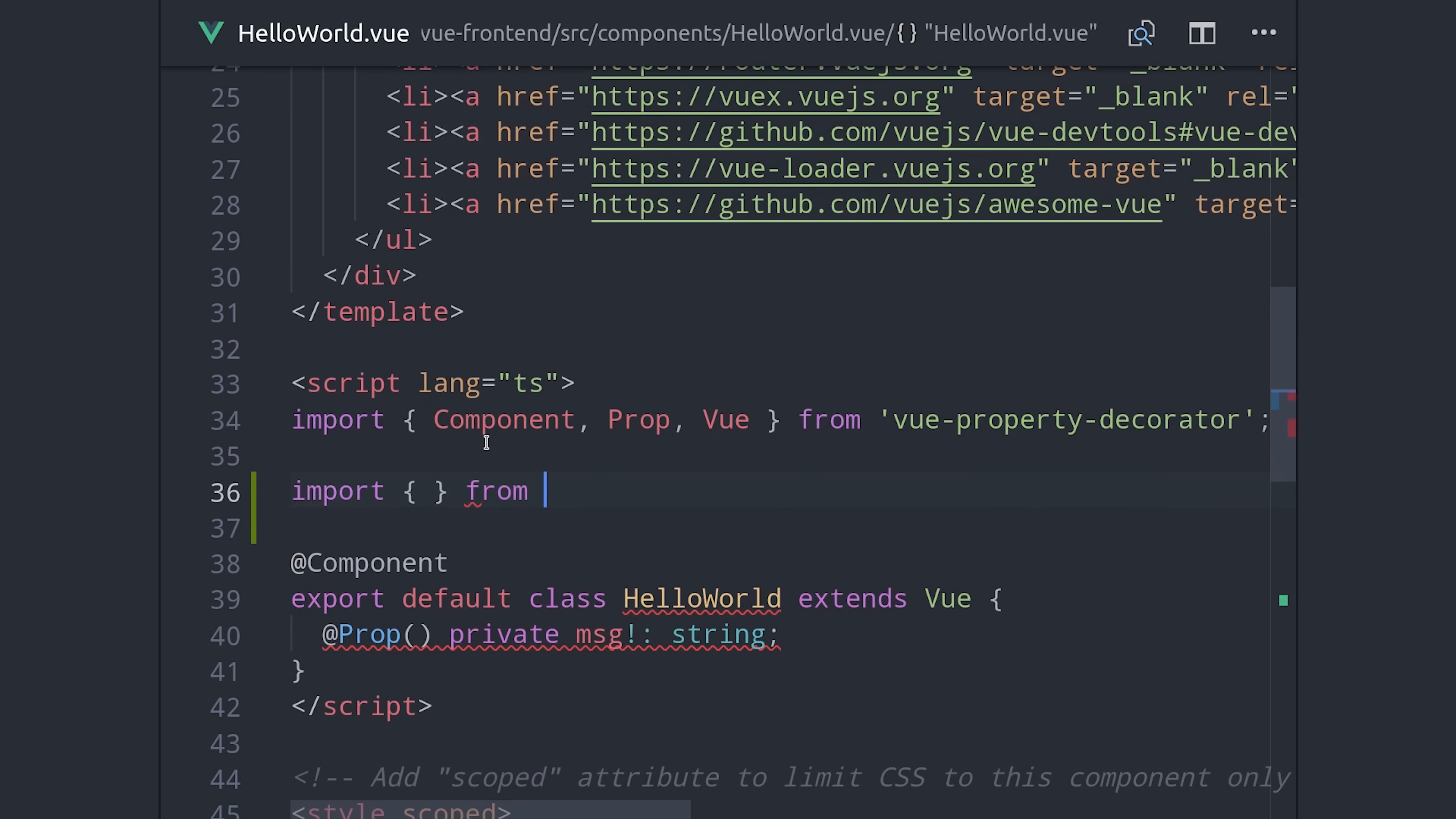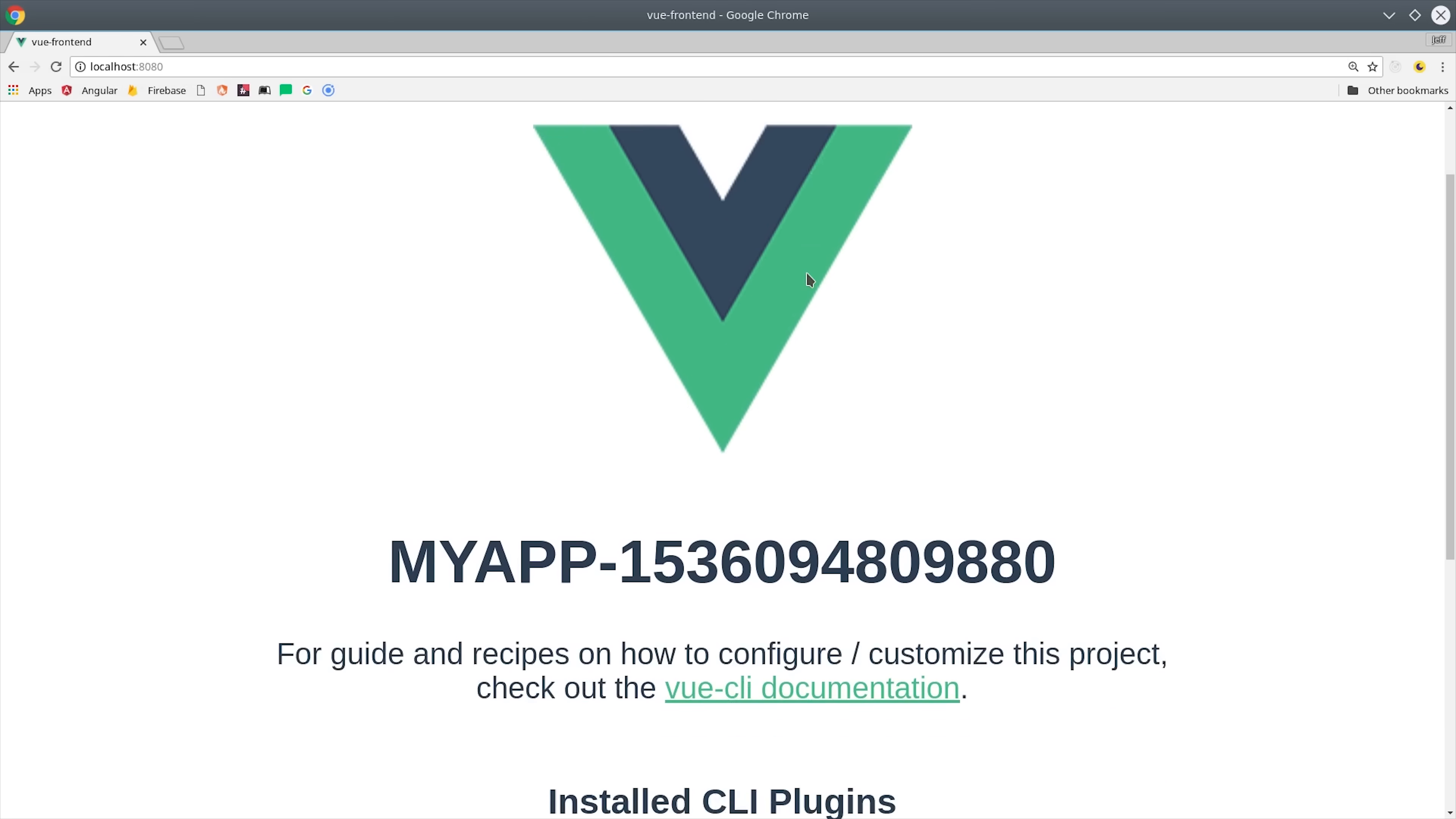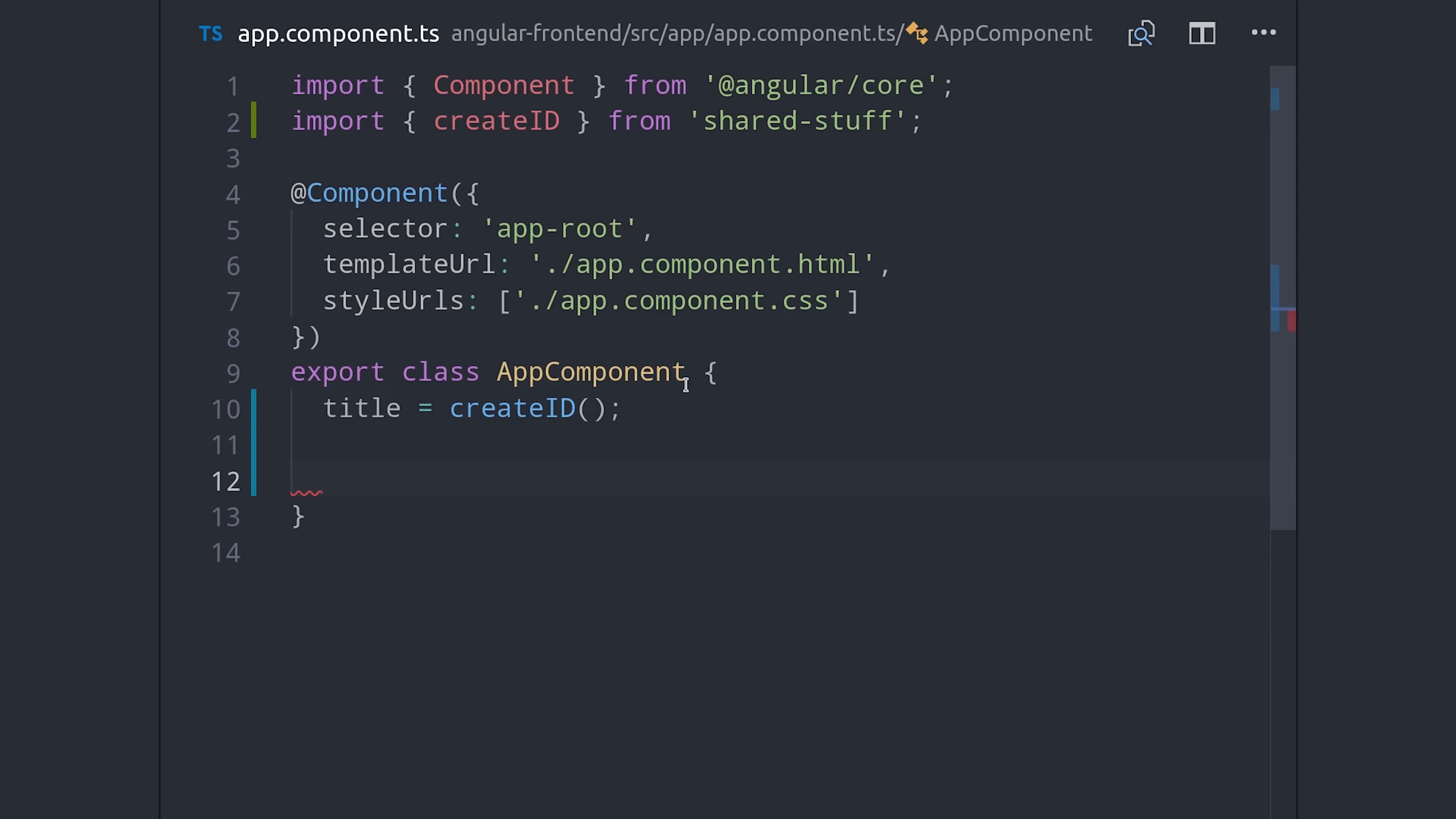Now we can go into our Vue app or our functions and follow the exact same process and get the exact same results. Obviously this is a lot more reliable than trying to copy and paste code between projects.